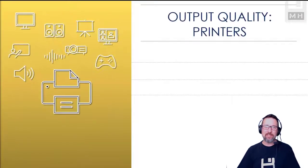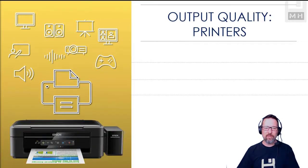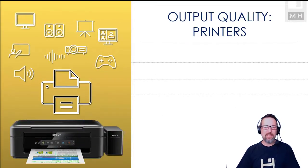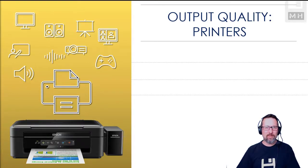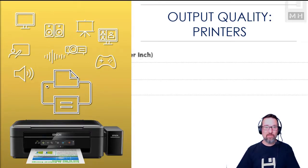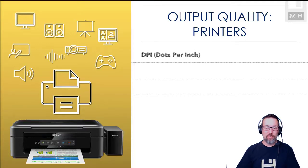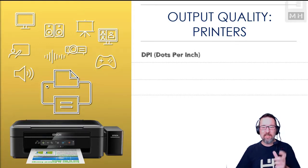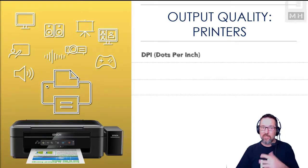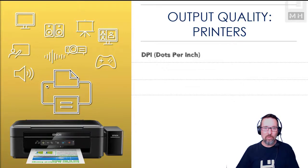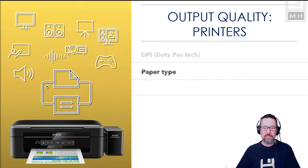How about printers? How do we measure the output quality of printers? Well, the first one is DPI, dots per inch. How many dots per inch? The more dots you can get in an inch, the higher quality your print is going to be.